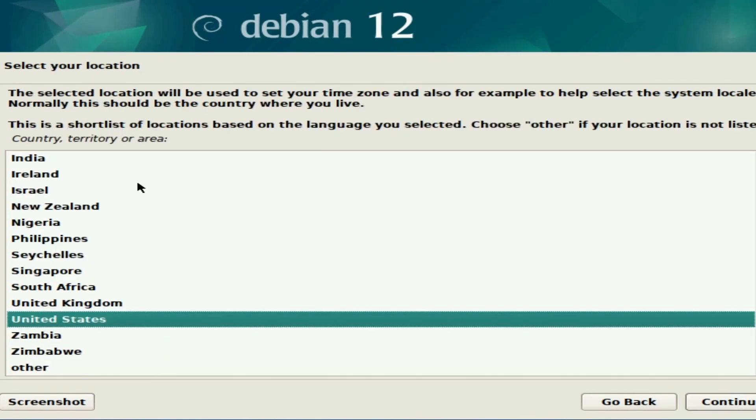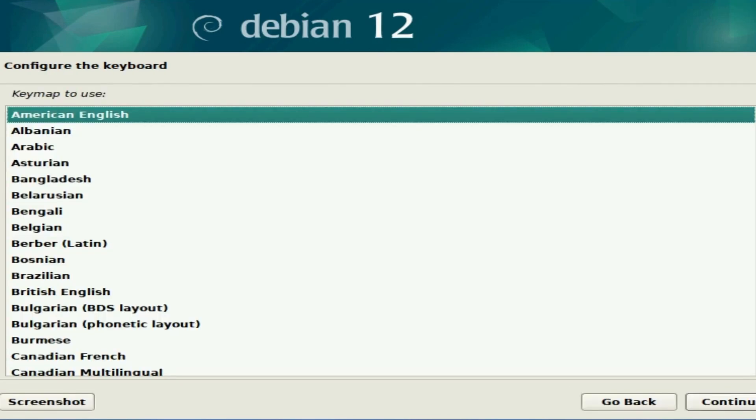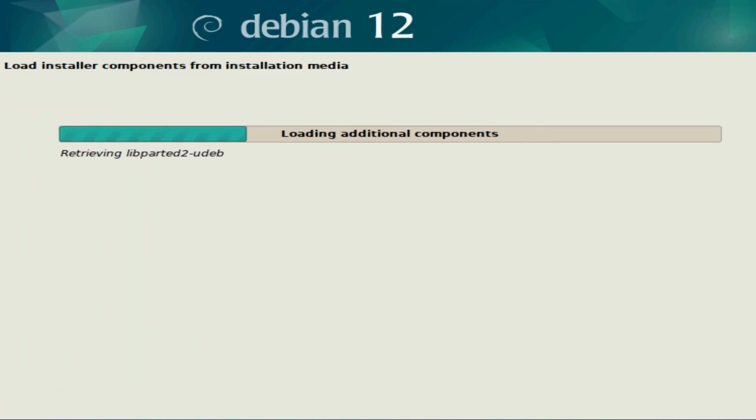Next, you're going to set your location—put in your location and then hit continue. Now we're asked to configure our keyboard. Again, select it and hit continue.